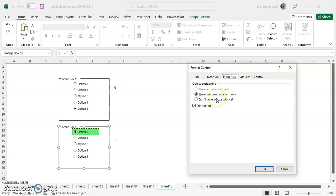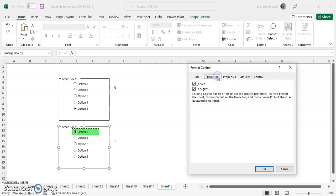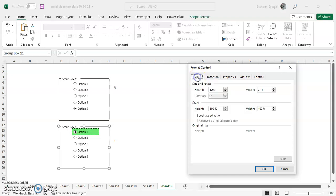You can also adjust the way that it moves with the different cells as you adjust cells that may impact the group box. You can choose if you have a locked object or locked text, which is again, useful if you're locking your worksheets or workbooks. You can also adjust the size in here. You can also lock the aspect ratio to keep the width and the ratio of the width and the length constant.